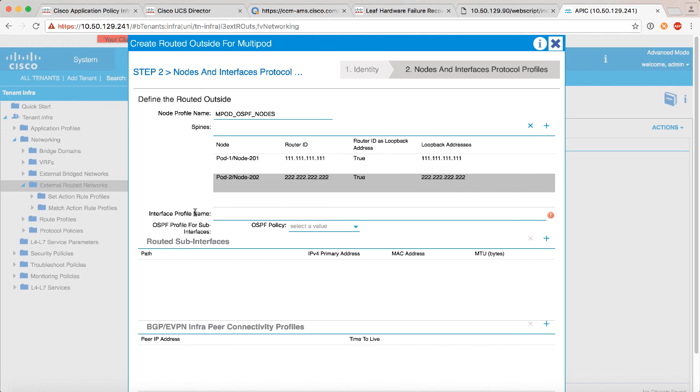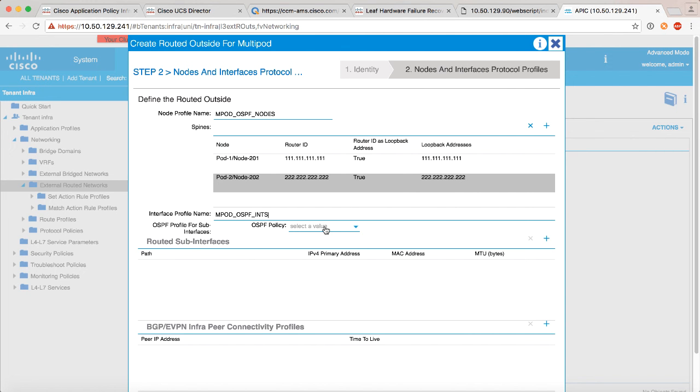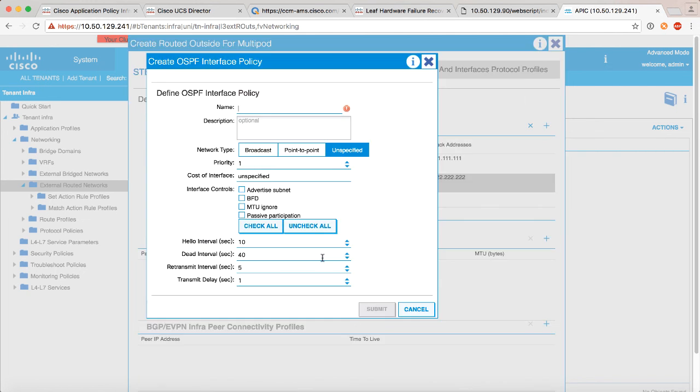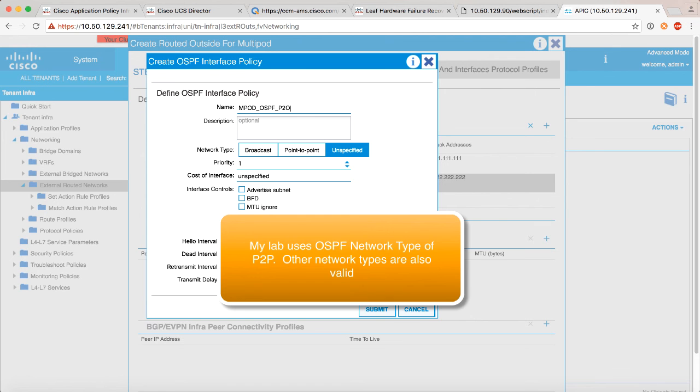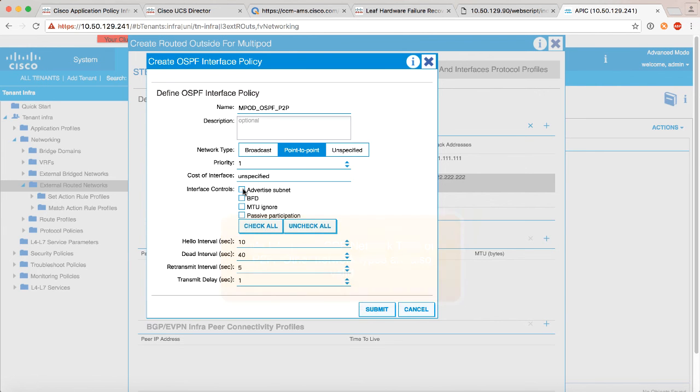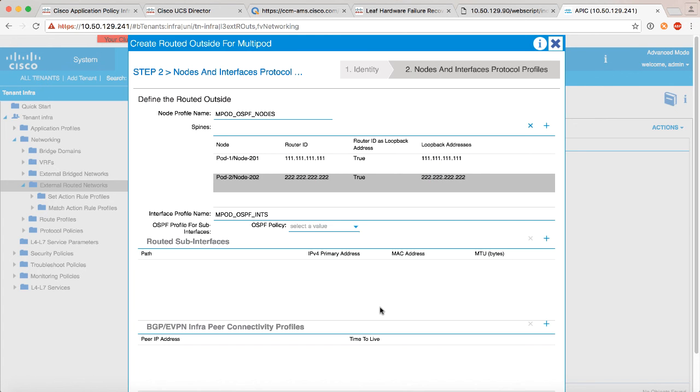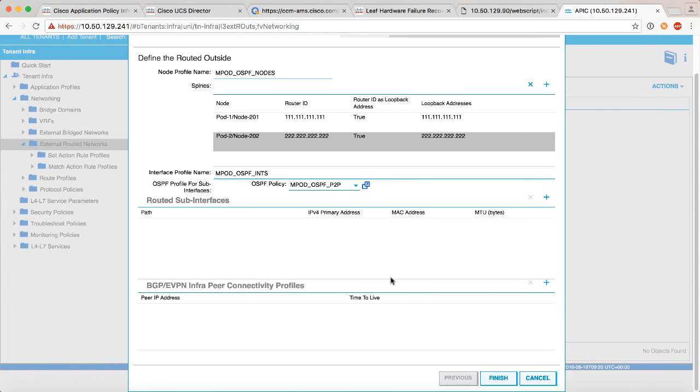We need to create an interface profile. Now we need to tell ACI which interfaces on the spine are we talking about here. So let's say OSPF_ints, let's make sure we're clear, we'll say MPOD_OSPF_ints. And the first thing we need to do is set up an OSPF policy with some very specific things to make this work. So let's go ahead and create that, we'll call this MPOD_OSPF_P2P, and the reason for that is it needs to be a point-to-point network. We need to click two boxes here: advertise the subnet and MTU ignore. Everything else we can leave default, standard OSPF timers. We've got that.